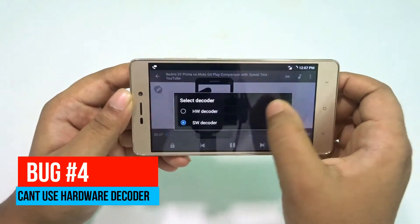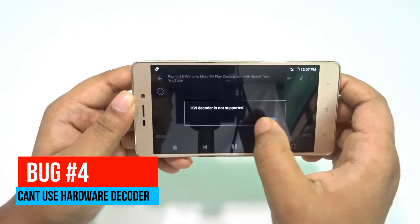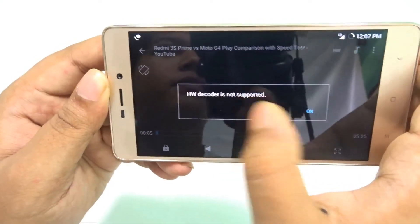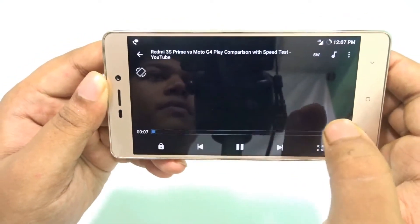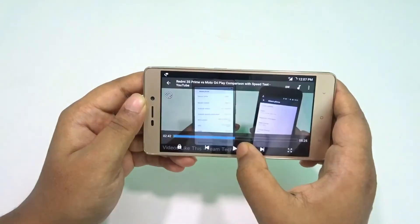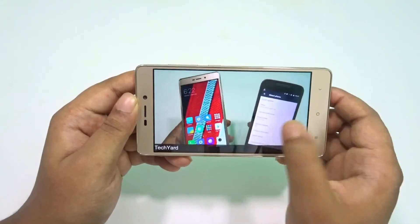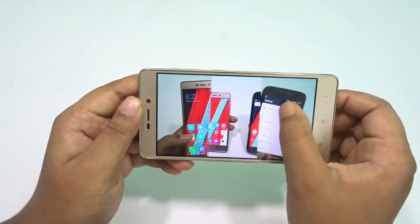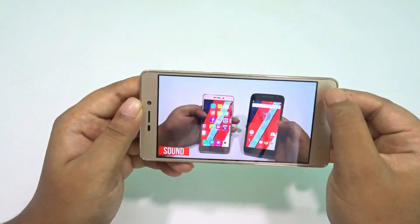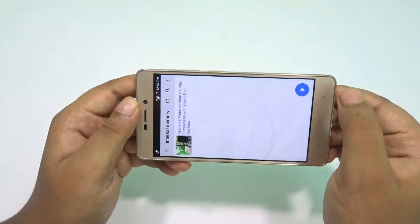One more thing: you can't use the hardware decoder in MX Player — that's another bug of this ROM. It can't utilize the hardware decoder, so we have to rely on the software decoder. Otherwise, more or less, other things are pretty okay.